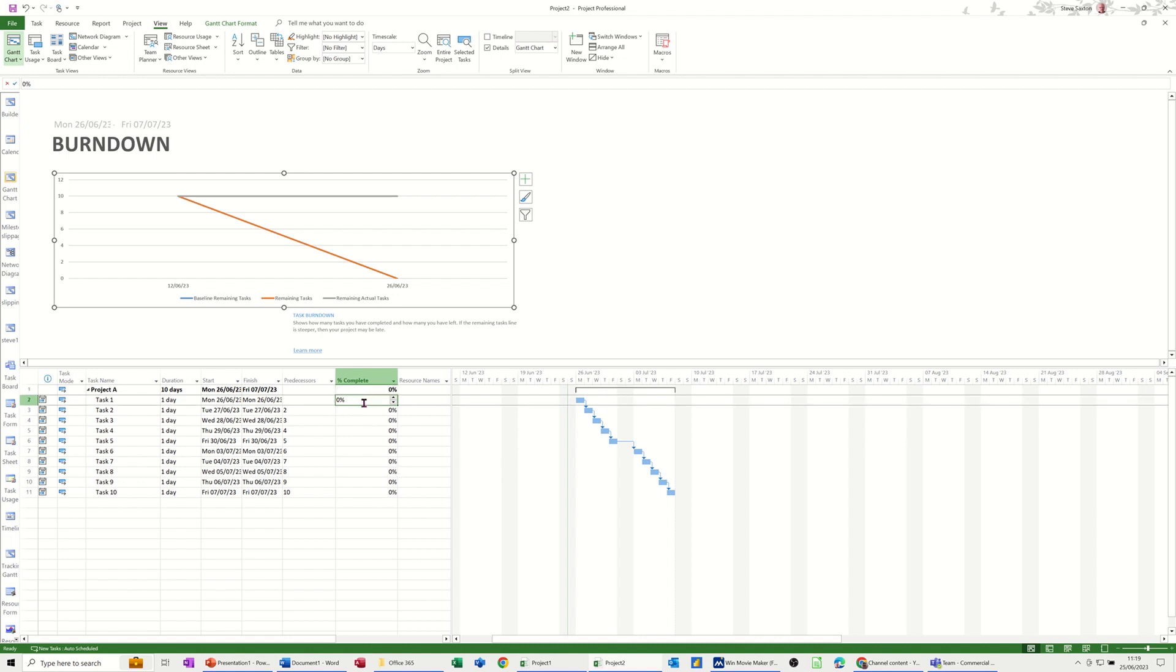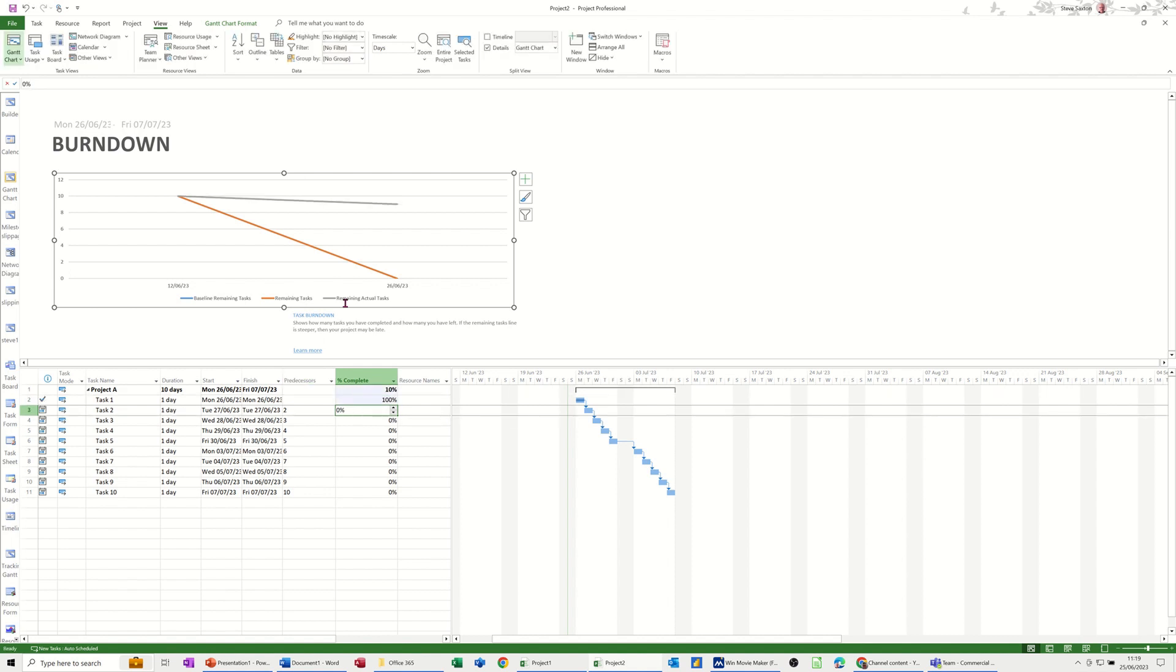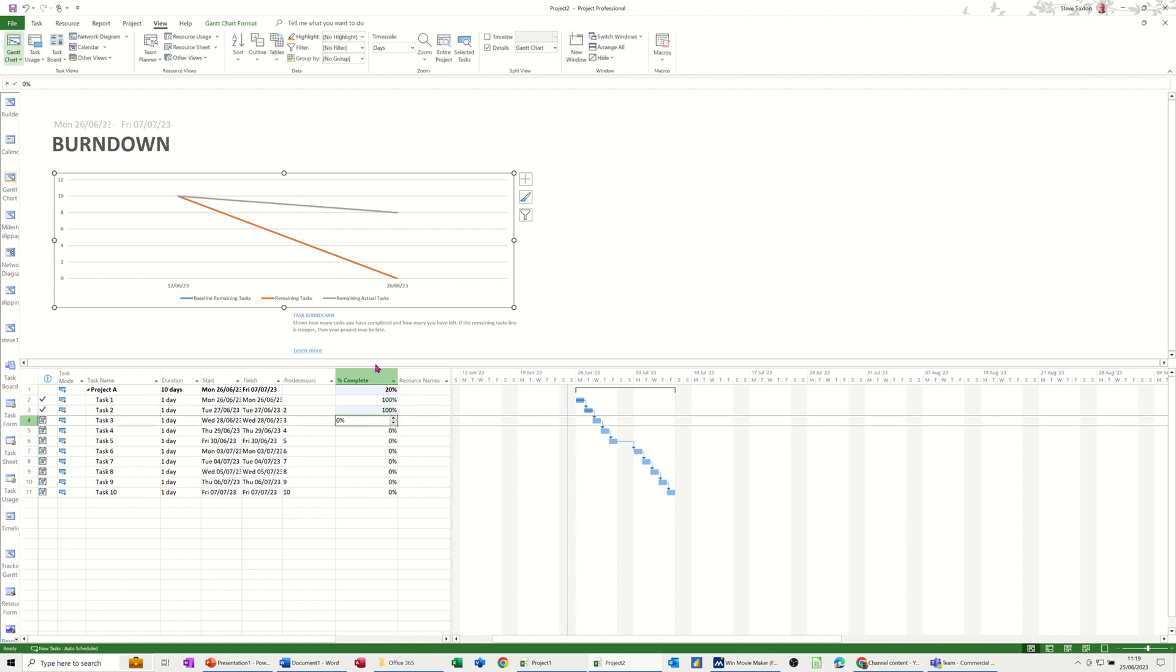So what you've got here is a line. Now if I change this first task to 100% complete you see what happens there. The actual number of tasks has come down so if I do the next one to 100% complete, that's come down to eight remaining tasks. So that's basically what that's telling you.